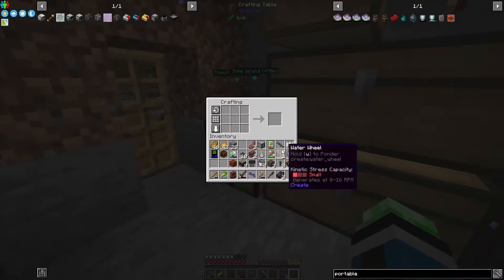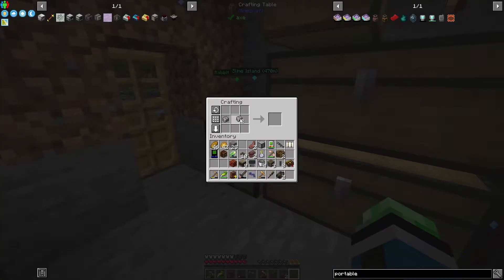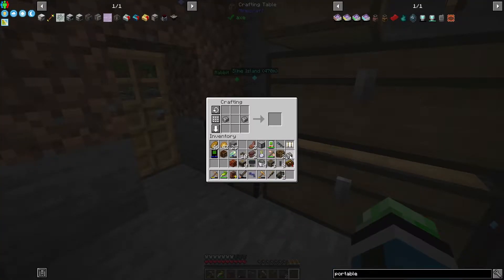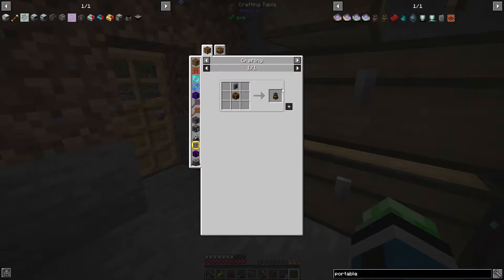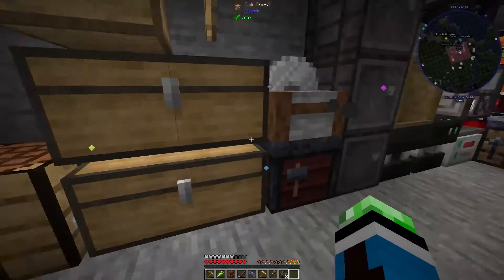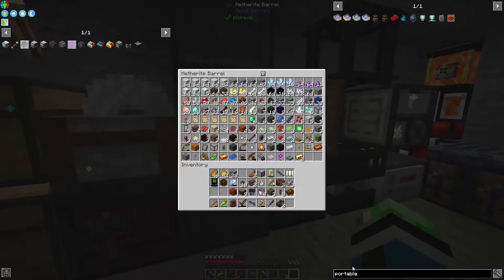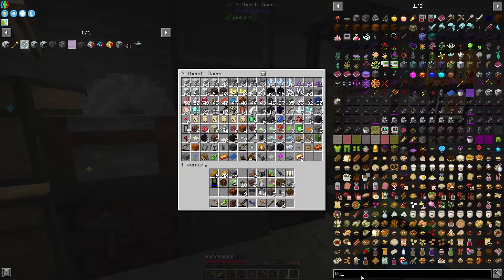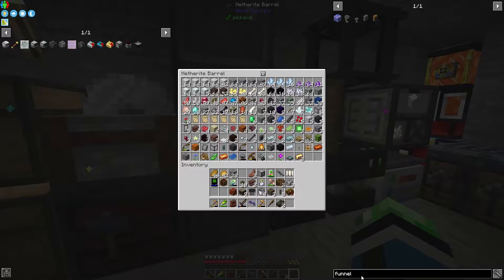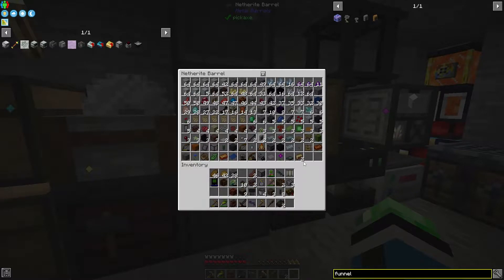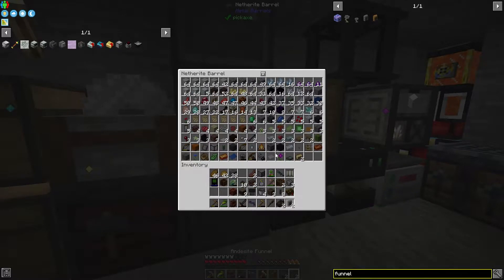Two andesite outlets. Oh, that's easy. Don't I have an andesite funnel somewhere? Pretty sure I do. Funnel. Oh, I have two.